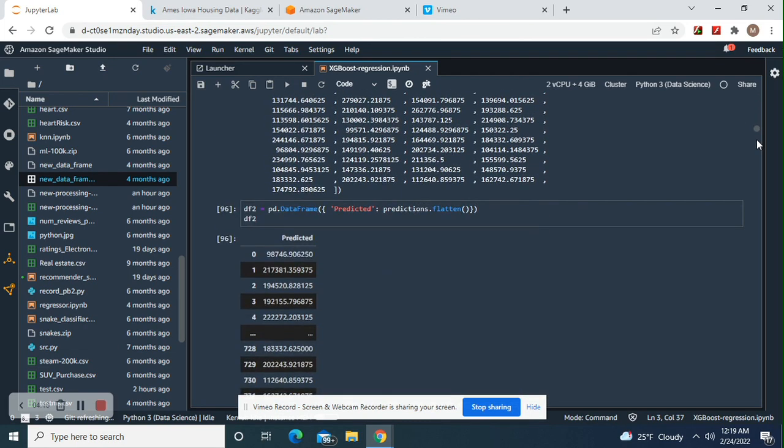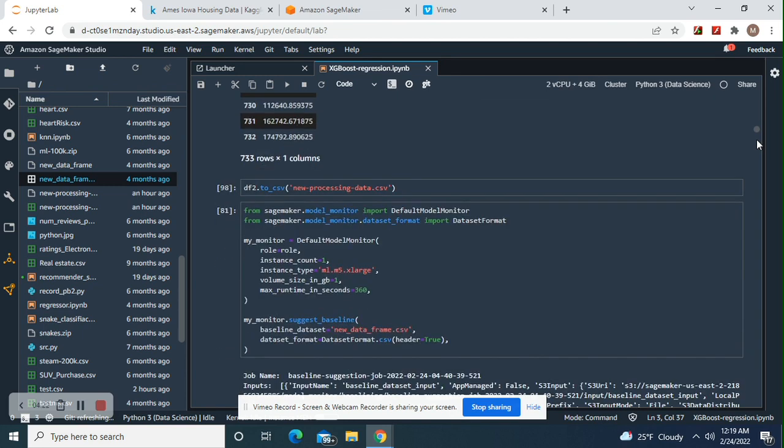Predictions flatten in the data frame, and then there we go. And there's if you want to save your predictions for over here.